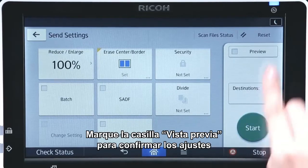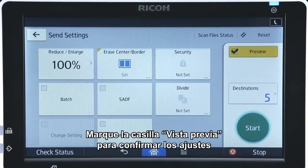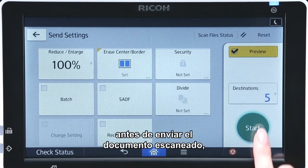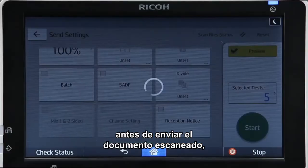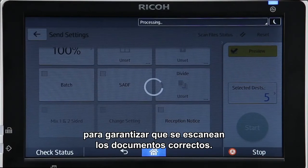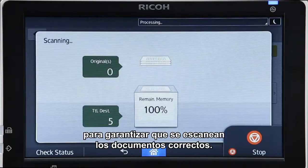Select the preview checkbox to confirm the specified settings before sending the scanned document, ensuring that the correct documents are scanned.